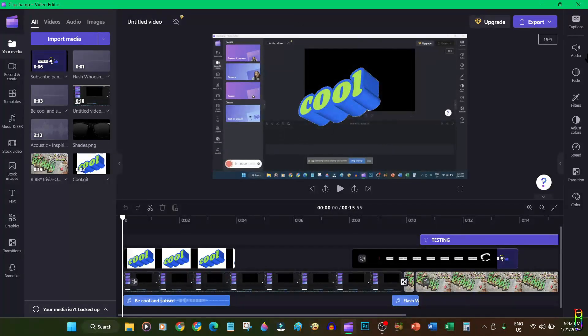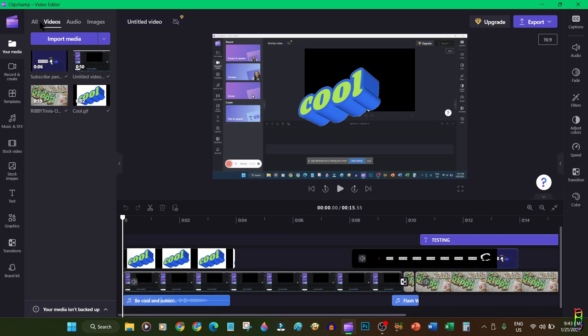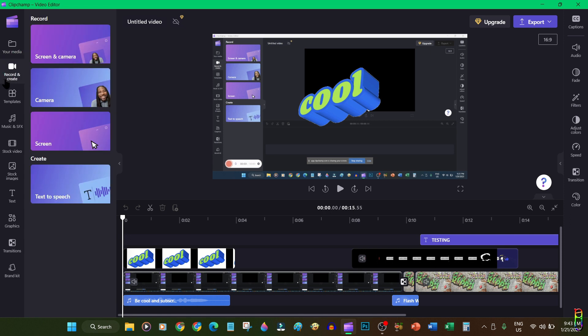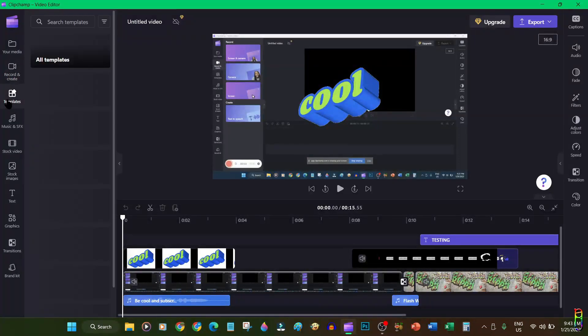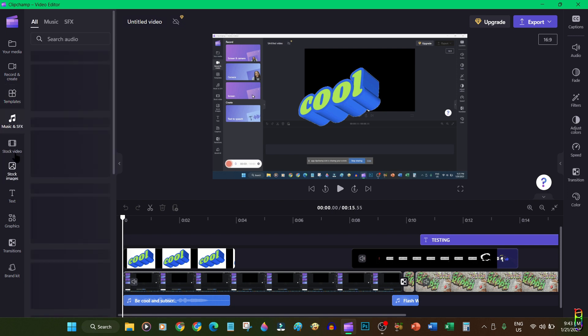And that's it for this one. Now it's your turn to try and explore this free and fully featured video editing software from Microsoft Clipchamp. If you enjoyed this video, give me a thumbs up. If it has helped you in any way, please do consider subscribing to the channel. Thanks for watching.